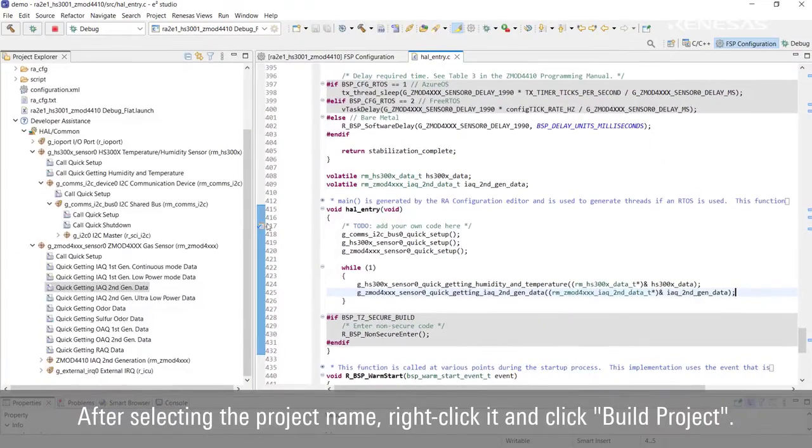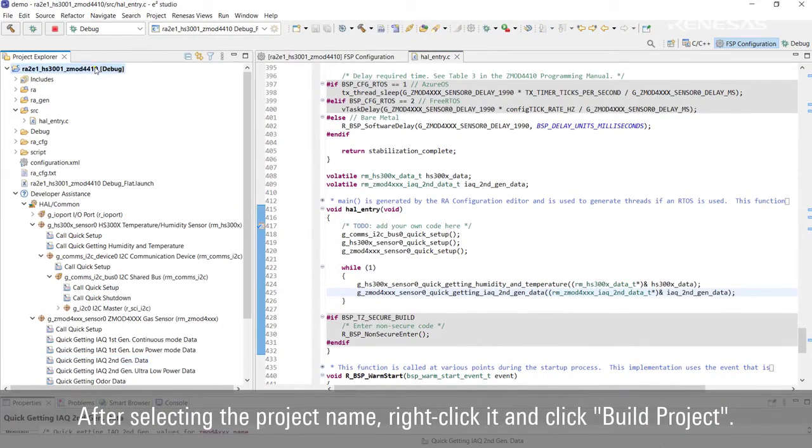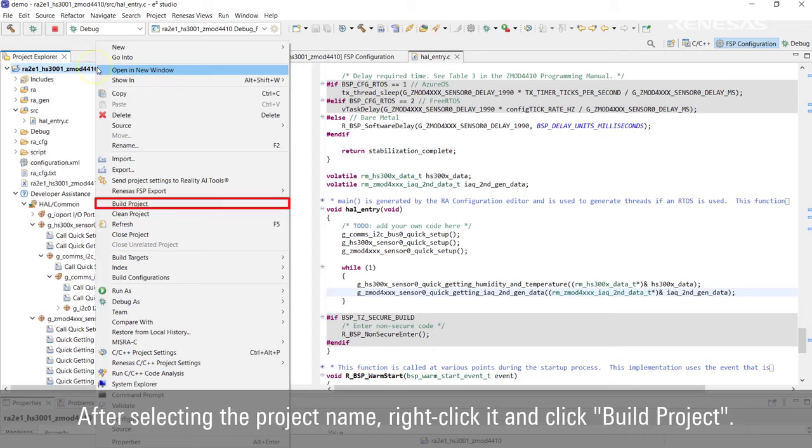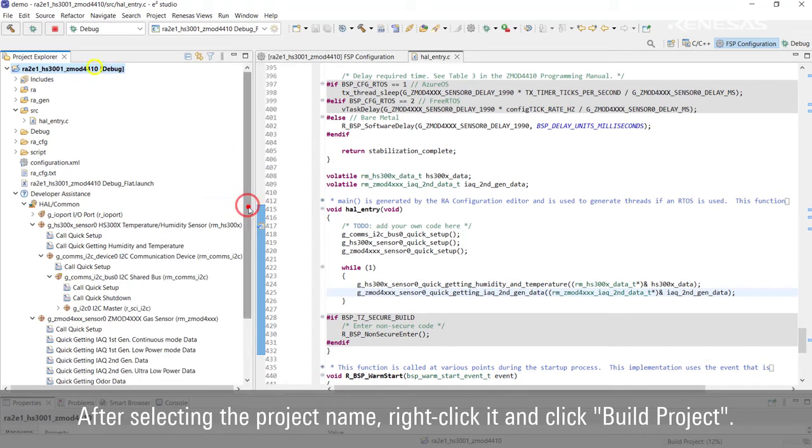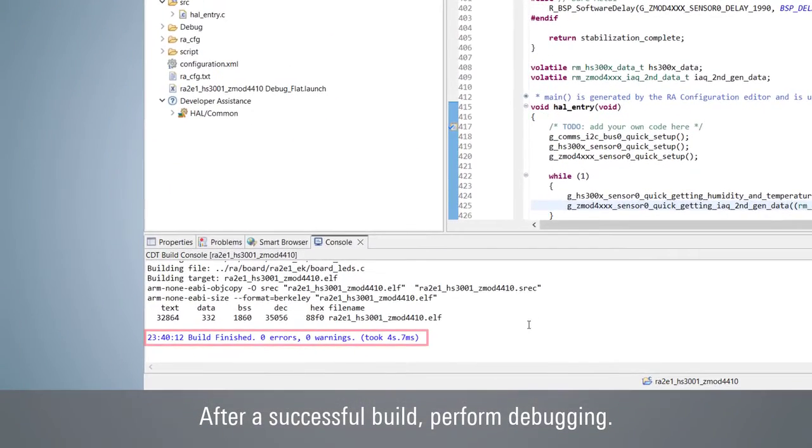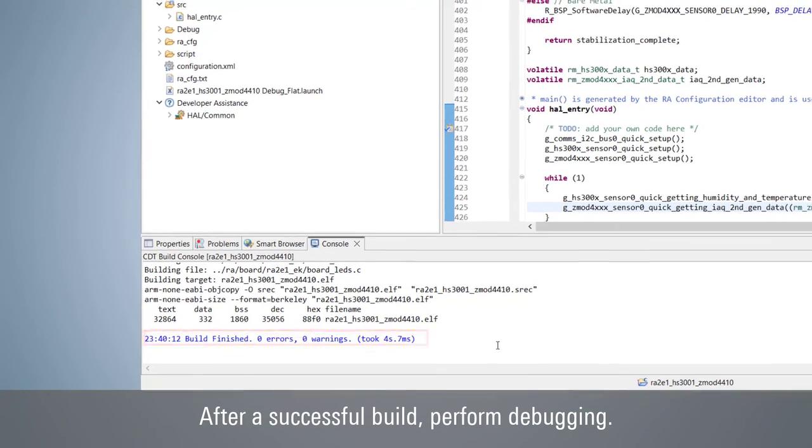After selecting the project name, right click it and click Build Project. After a successful build, perform debugging.